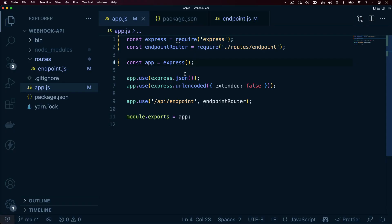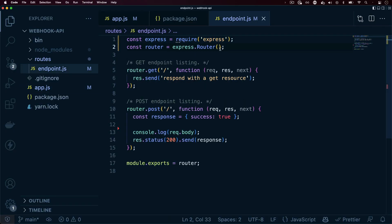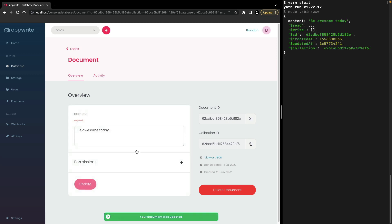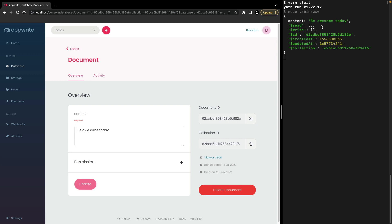The small Express application just listens for an API endpoint and logs out the request body to the console. The Express server is running, so if we update the content and click update, you can see that the record is updated and the request body of the payload is logged to the console.